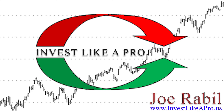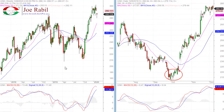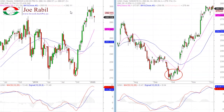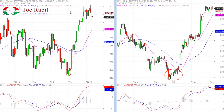Hi, this is Joe Rabel with Invest Like a Pro. I've got the chart of UNH up here. I've got the weekly chart on the left and the daily chart on the right. I'm going to show how the MACD momentum divergence strategy can be used and implemented.